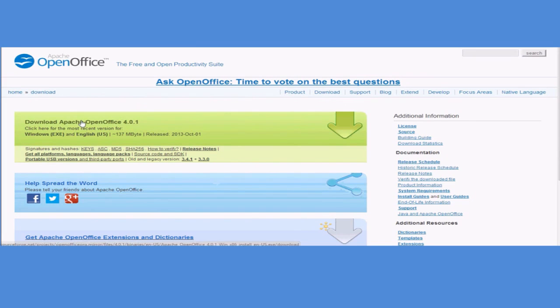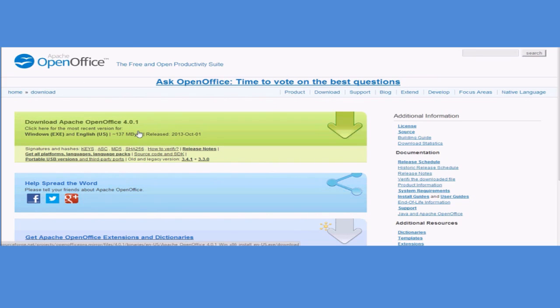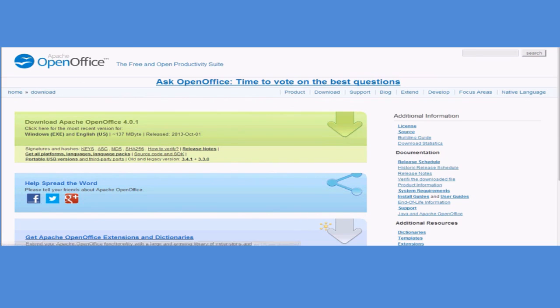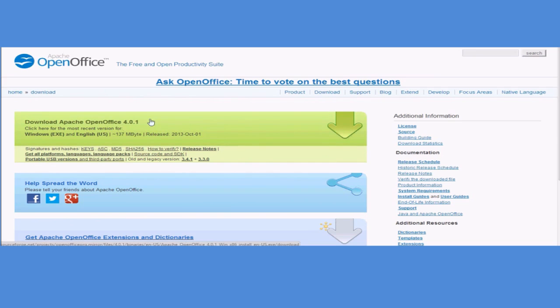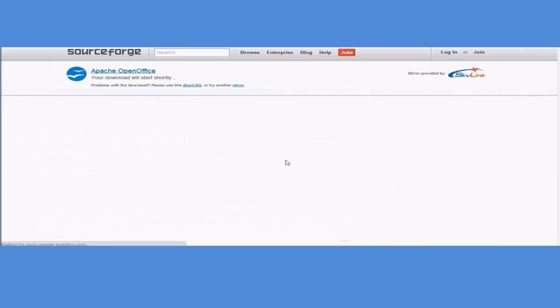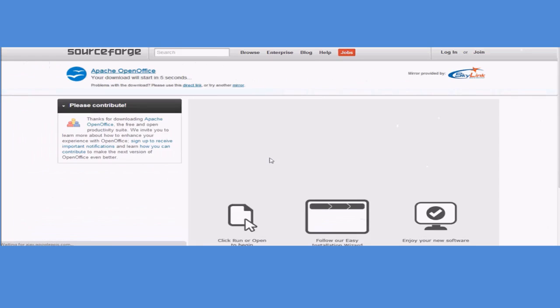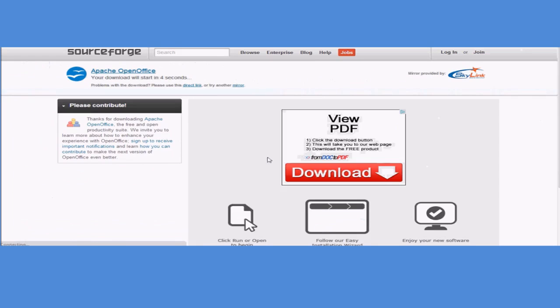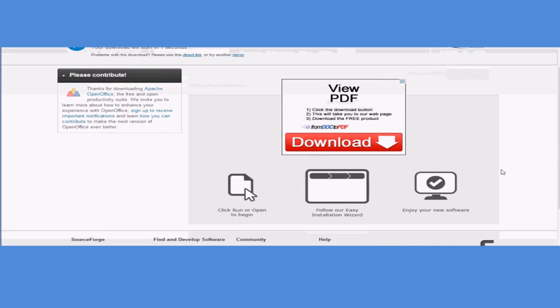First off, this link to this website is going to be in the description of the video. When you get to this website, you're going to click download Apache OpenOffice or whatever the latest version is. You click here, and then you'll get this page come up.